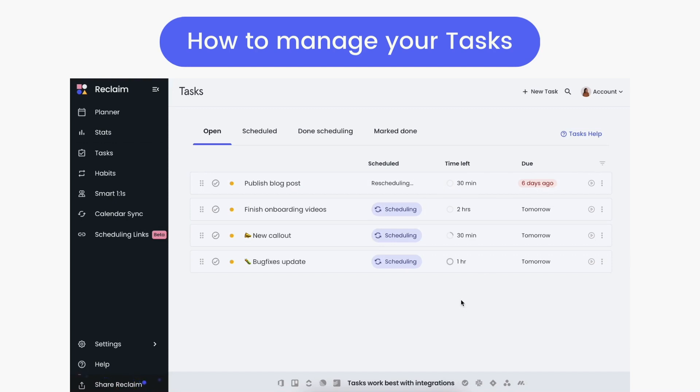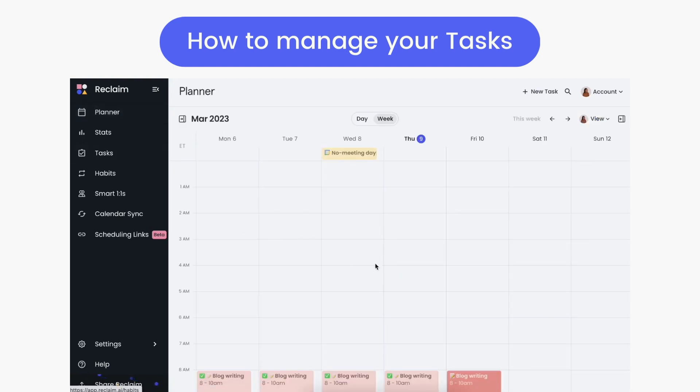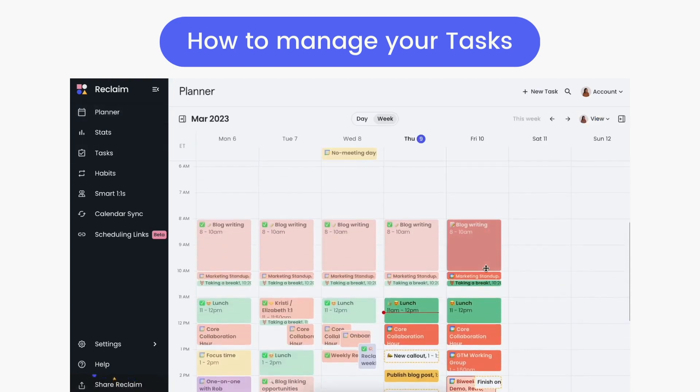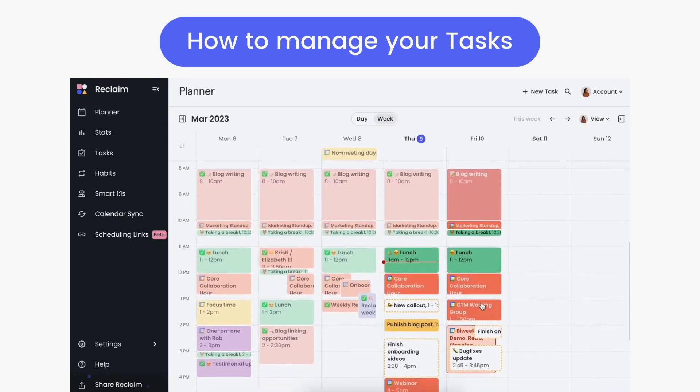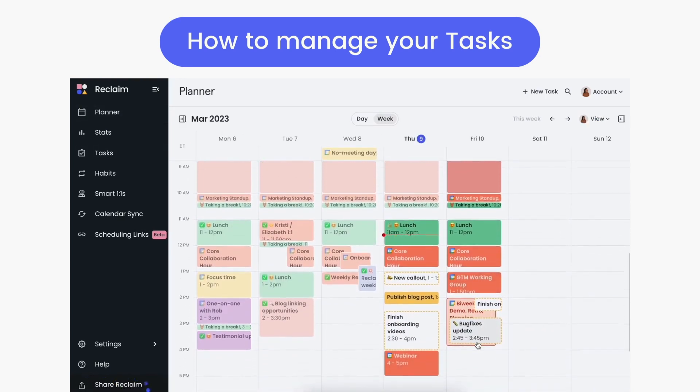The planner gives you a scheduled overview of everything you have to do in the week and makes it easy to manage the automatic plan Reclaim has created for your task work.